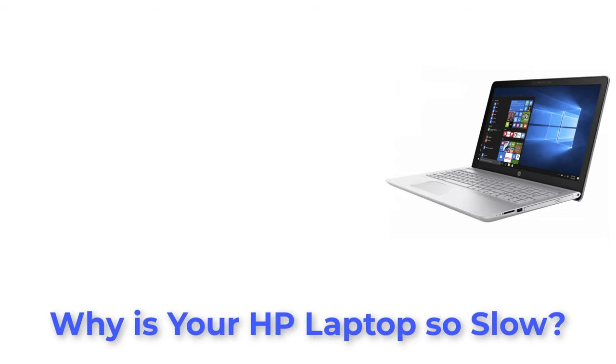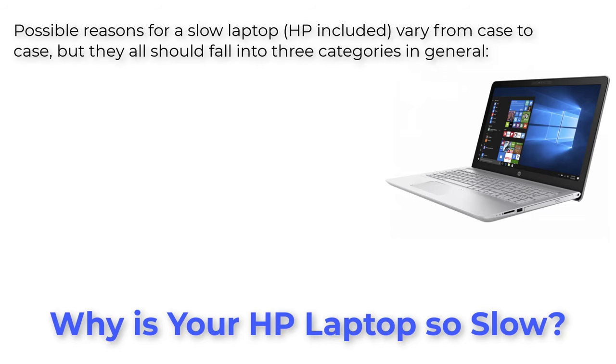Why is your HP laptop so slow? Possible reasons for a slow laptop vary from case to case, but they all should fall into three categories in general.